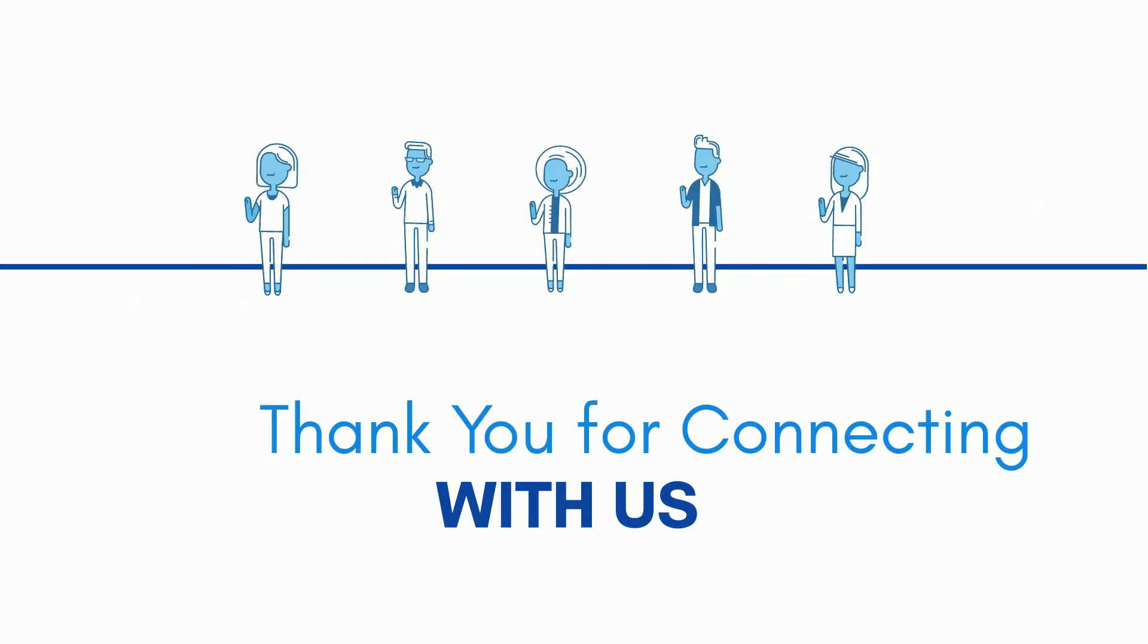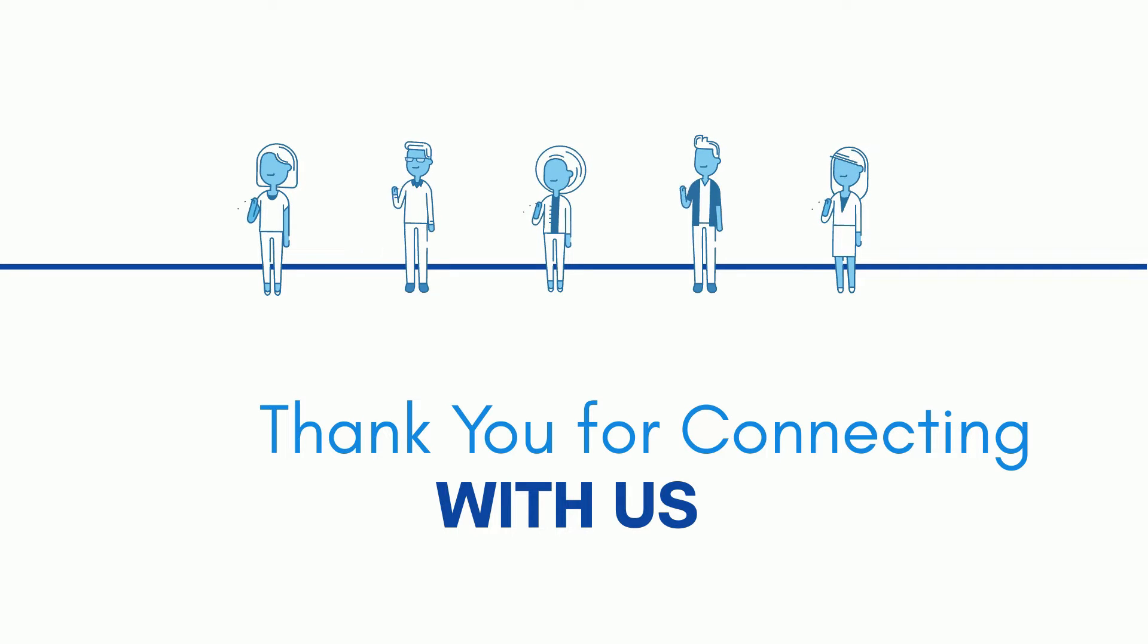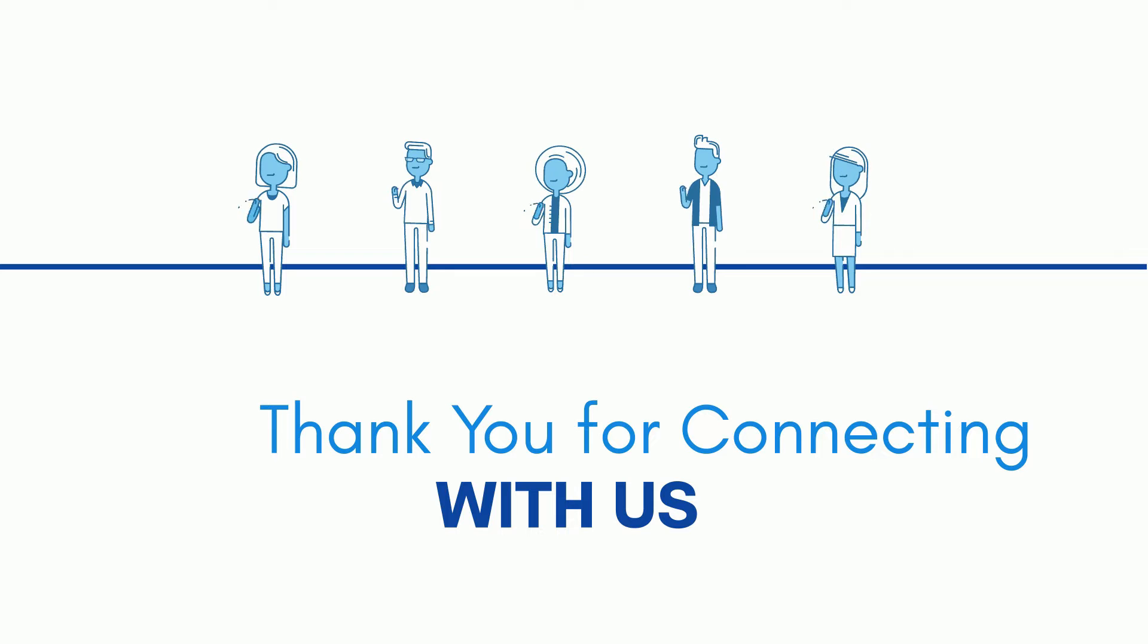Thank you for connecting with us. Hope you are doing well. Let's start our today's session.